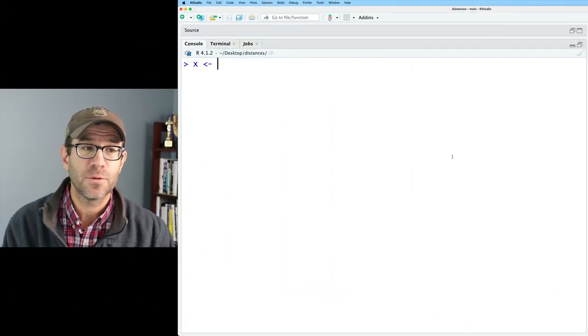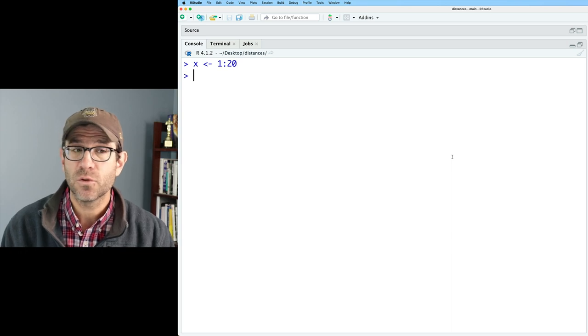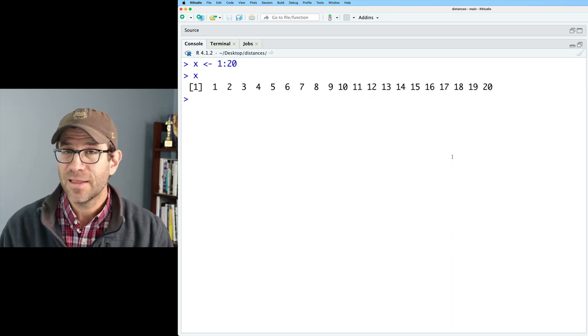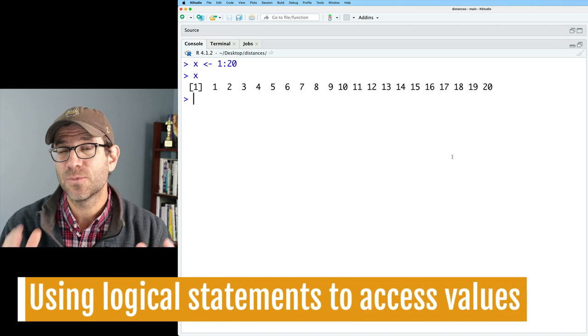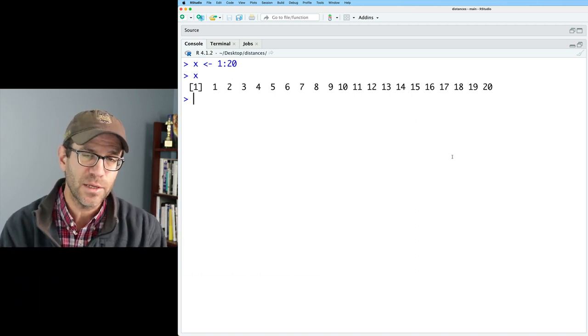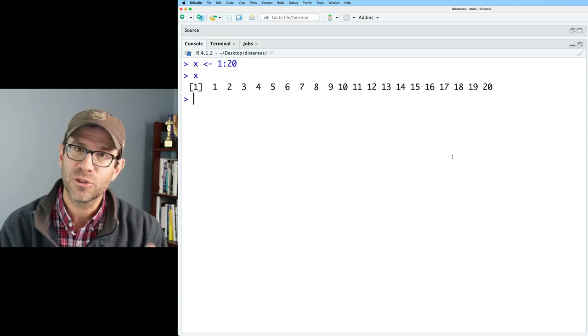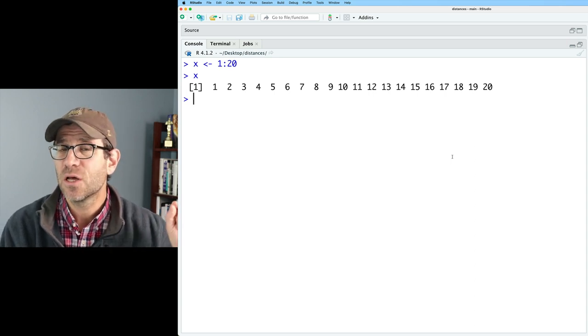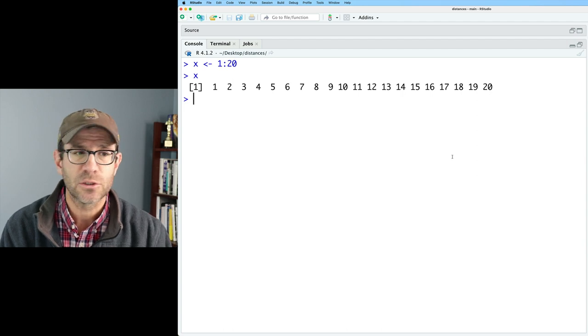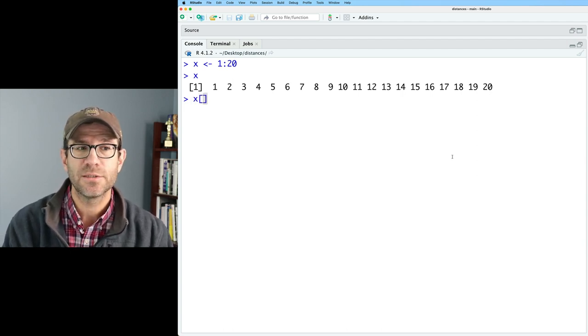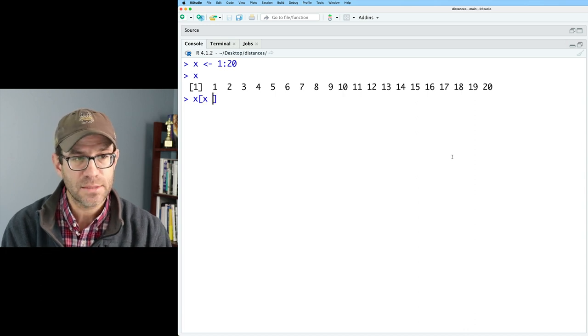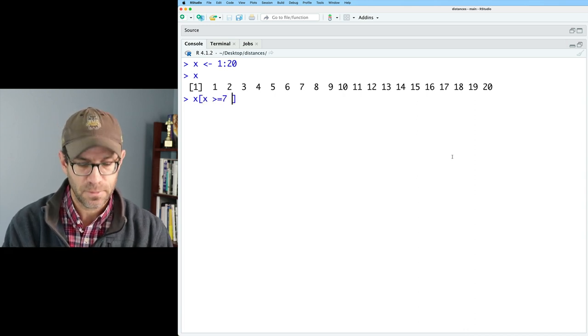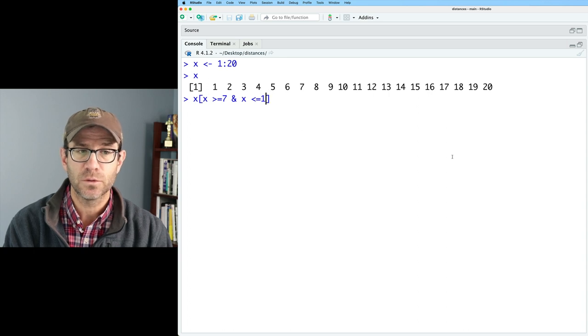So as a reminder from the last episode, we can make a vector of numbers from 1 to 20 using that colon operator that gives us our vector x. Now say I wanted values between 7 and 12 from my x vector. There's a variety of ways to do that. One approach that I'll show you is similar to what we've previously done in the tidyverse with dplyr using the filter function. So we could use a logical operator. So I could say I want the values out of x where x is greater than or equal to 7 and where x is less than or equal to 12.